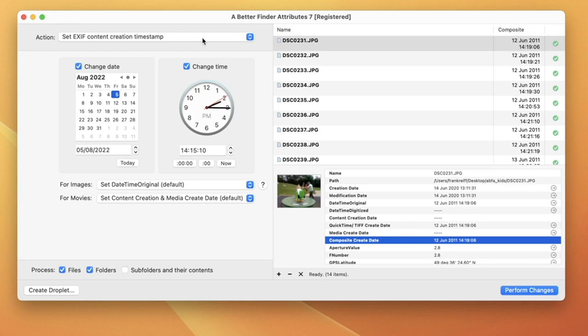Even if they don't know the subtleties of datetime original, TIFF dates, media create dates, etc. Below this, you can set whichever date and time you want.